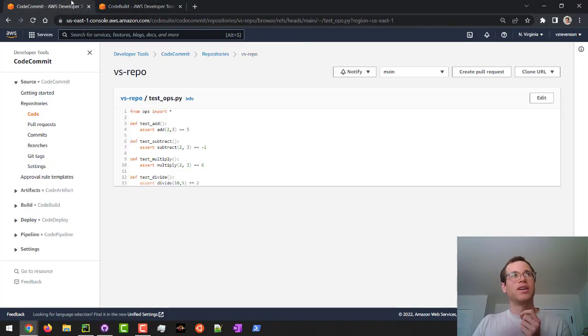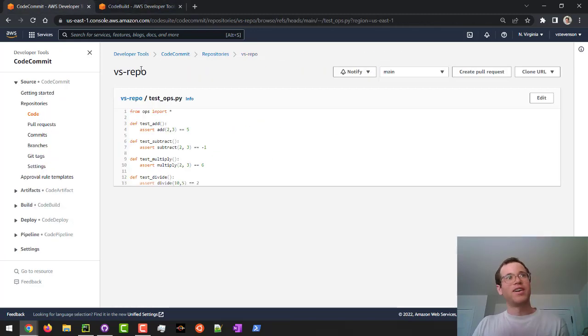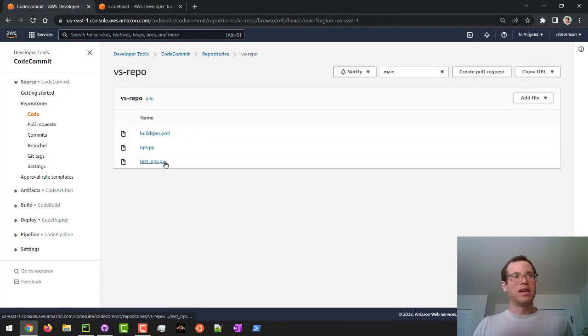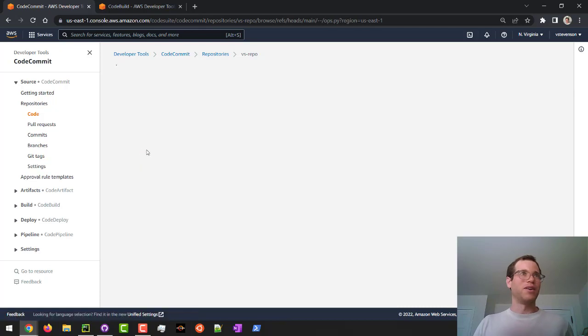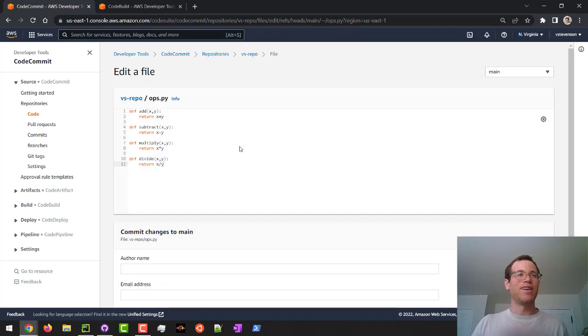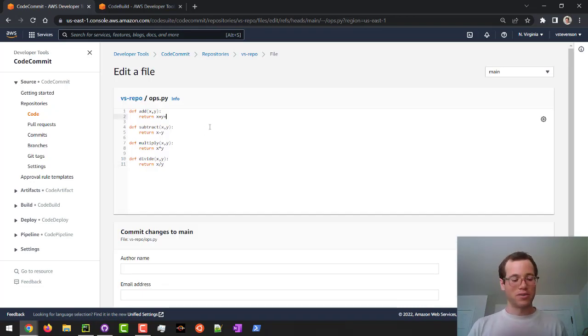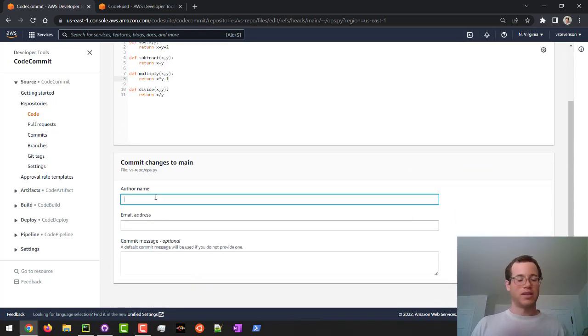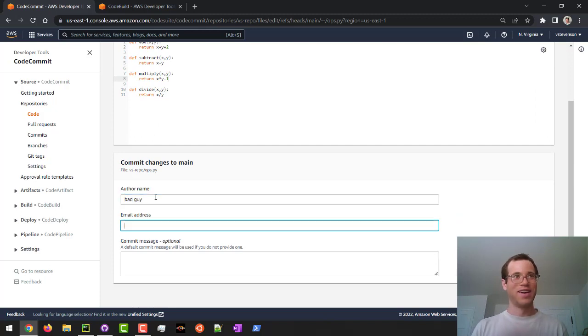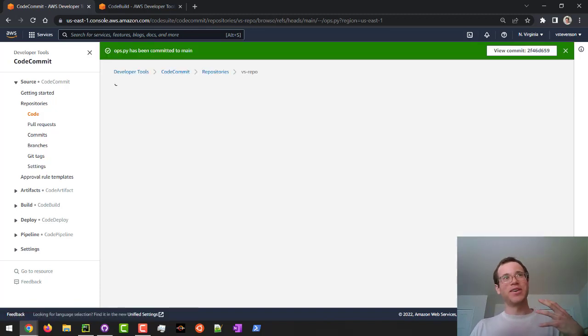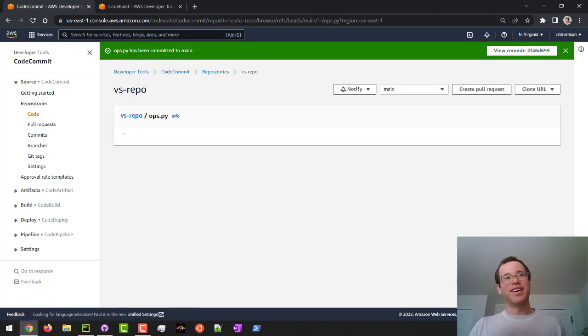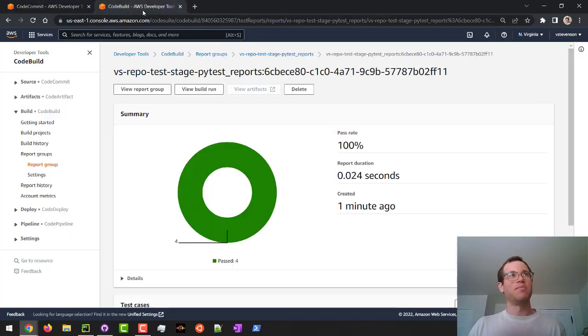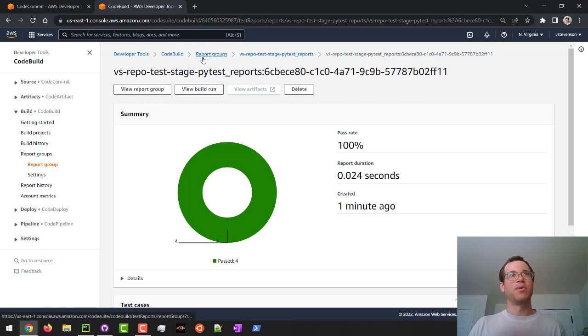Now what I'm going to do is I'm going to go back to our CodeCommit repo. I'm going to intentionally create an error in here so we can see how things look when, you know, a bad developer or a mistaken developer puts in some kind of error and commits it to your mainline. So I'm going to add two to the add method. I'm going to subtract one from our multiply method. I'm going to say, you know, bad guy, email bg@gmail.com. We're going to commit these changes. So even though we've just committed these changes, we don't yet know because our CodeBuild hasn't run yet.